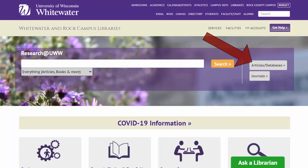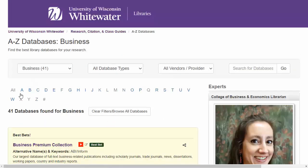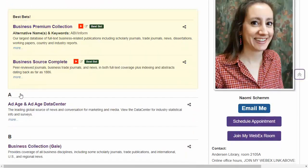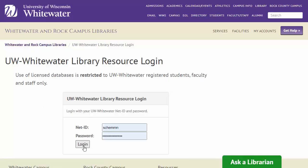In order to access an individual database, click on the Articles Databases button. Here is the subject categorization of all the library databases. Select your general subject area, such as Biology or Business, to see the recommended databases in that area. Select the database name you want and log in with your NetID if needed.